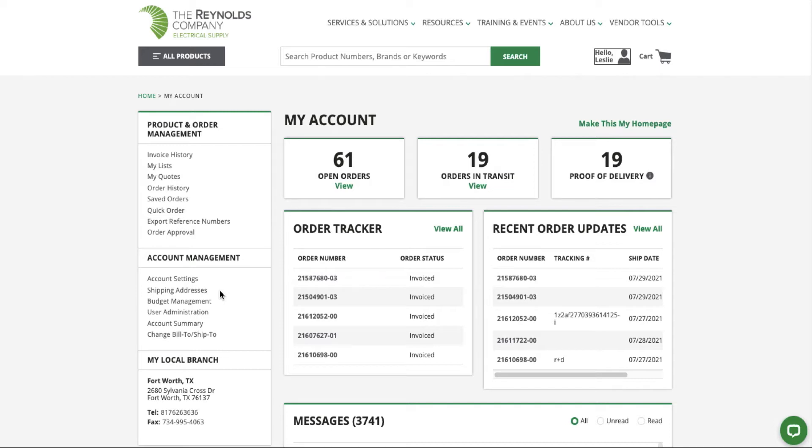On the My Account page, you will see a quick reference widget designed to keep you informed of the five most recent updates to your orders.